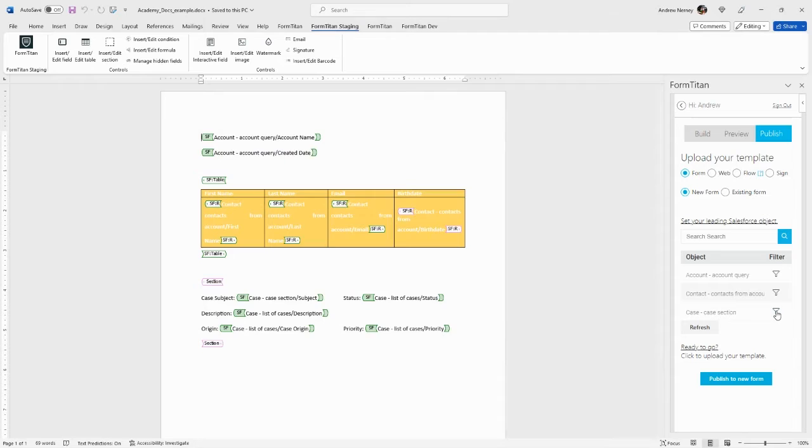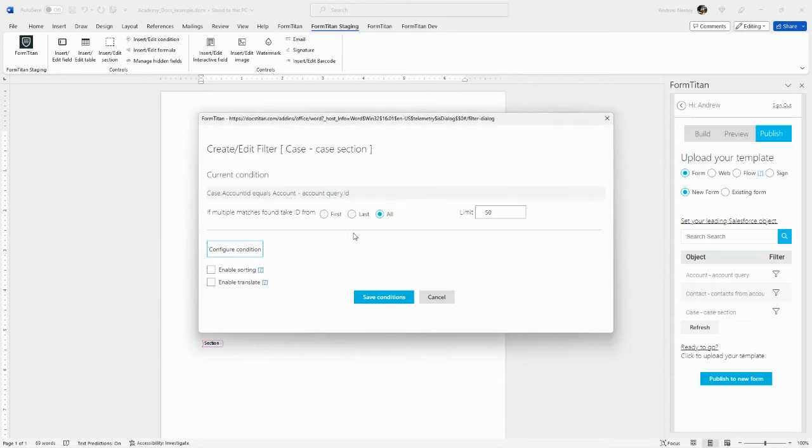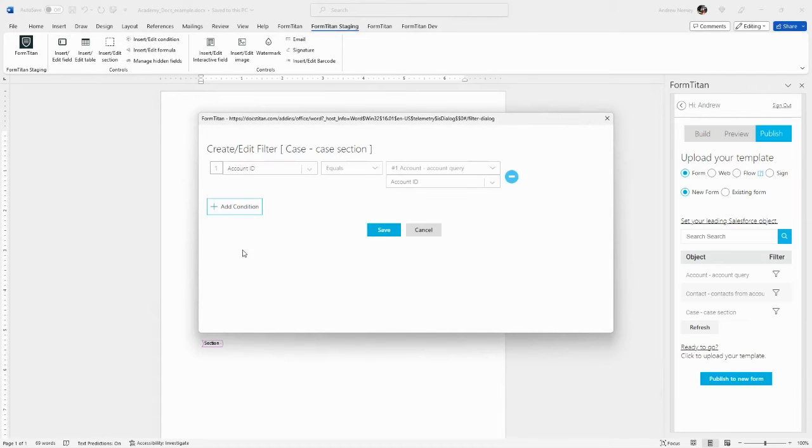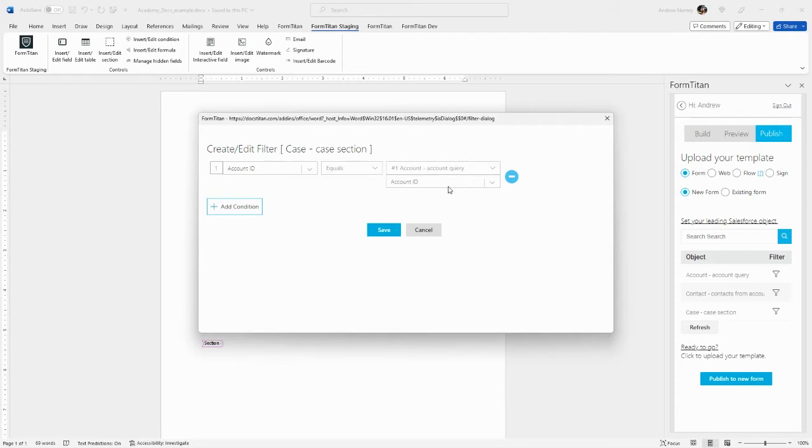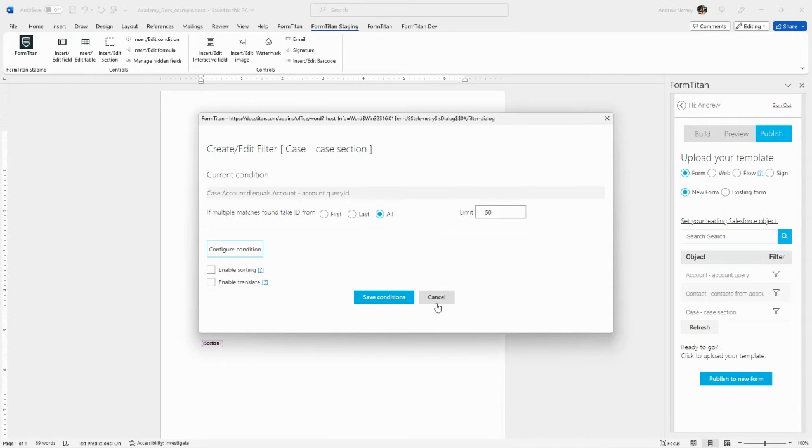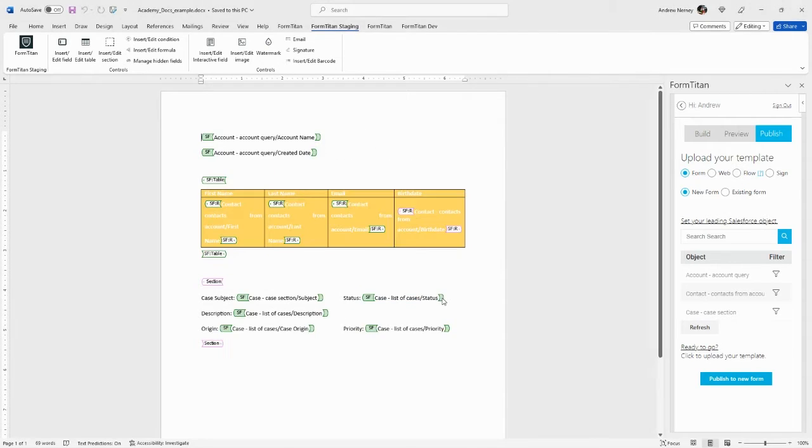And let's just double check the case filter. And here we are getting cases where the account ID on the case is equal to the account ID from the account query. Good to go.